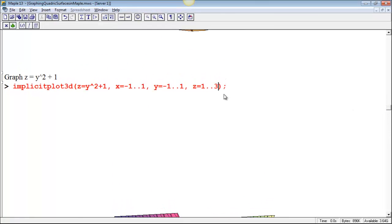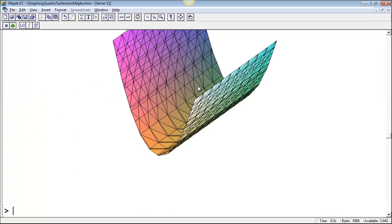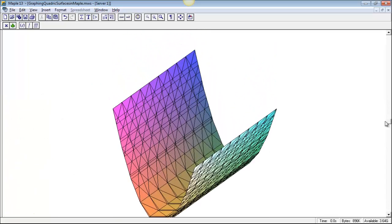In fact, it's a little bit taller than it needs to be, since if it's y squared plus 1, and y is at most 1, then z is at most 2, so you could get a little more detailed image here.